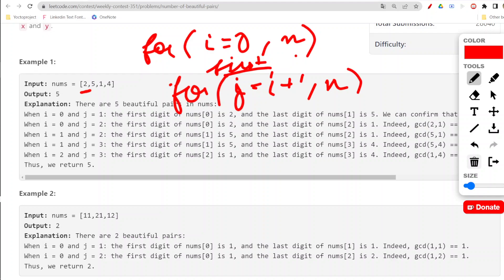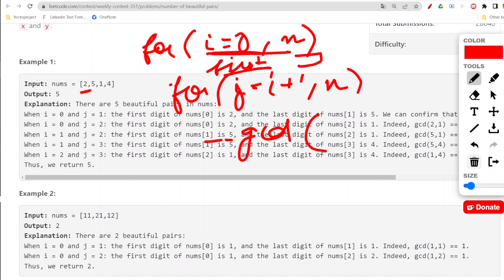As mentioned in the question, we need the first digit. For that first digit, we will figure out what is the first digit of this particular number, and then here we will simply find the gcd with the inbuilt function provided by C++.